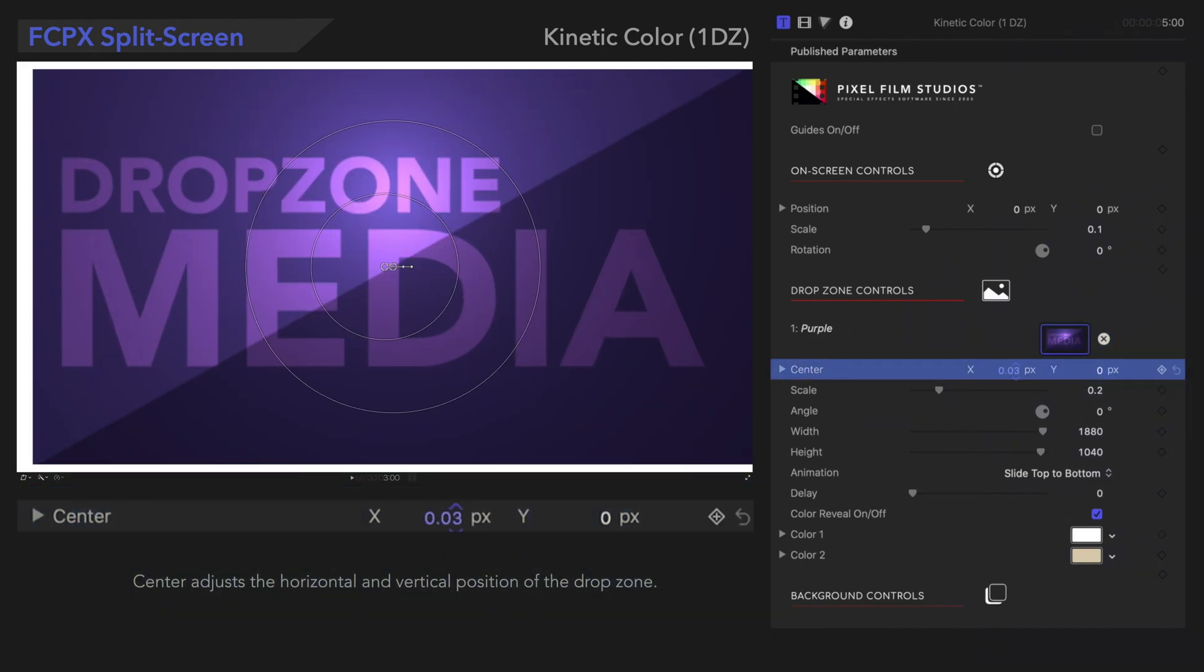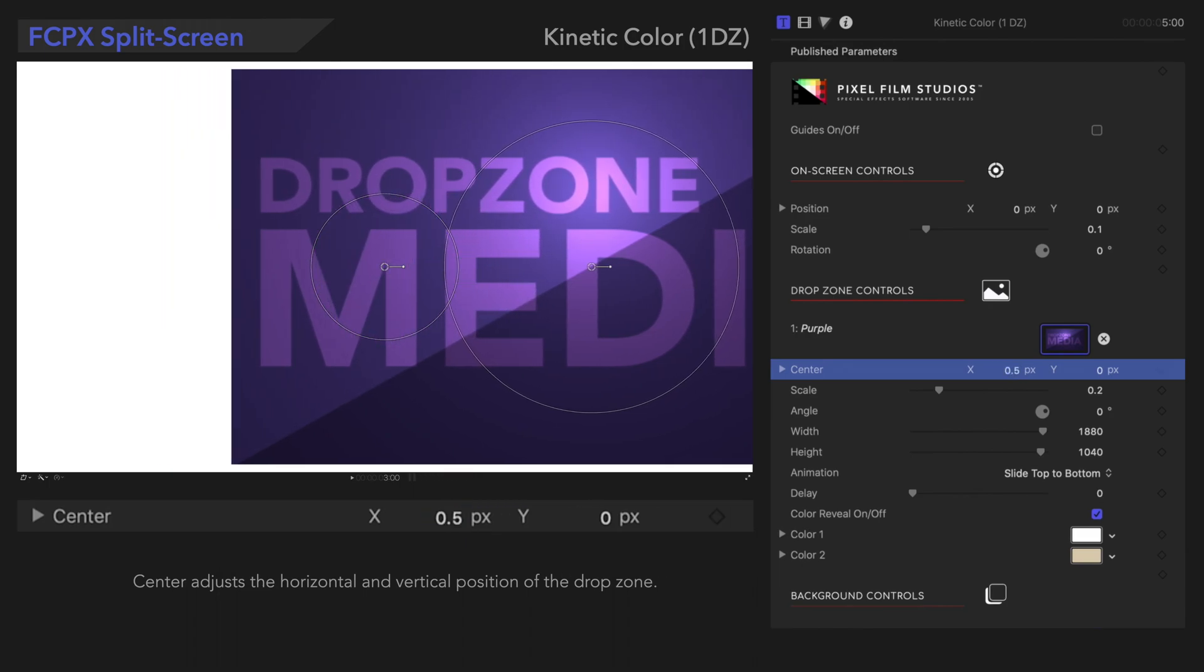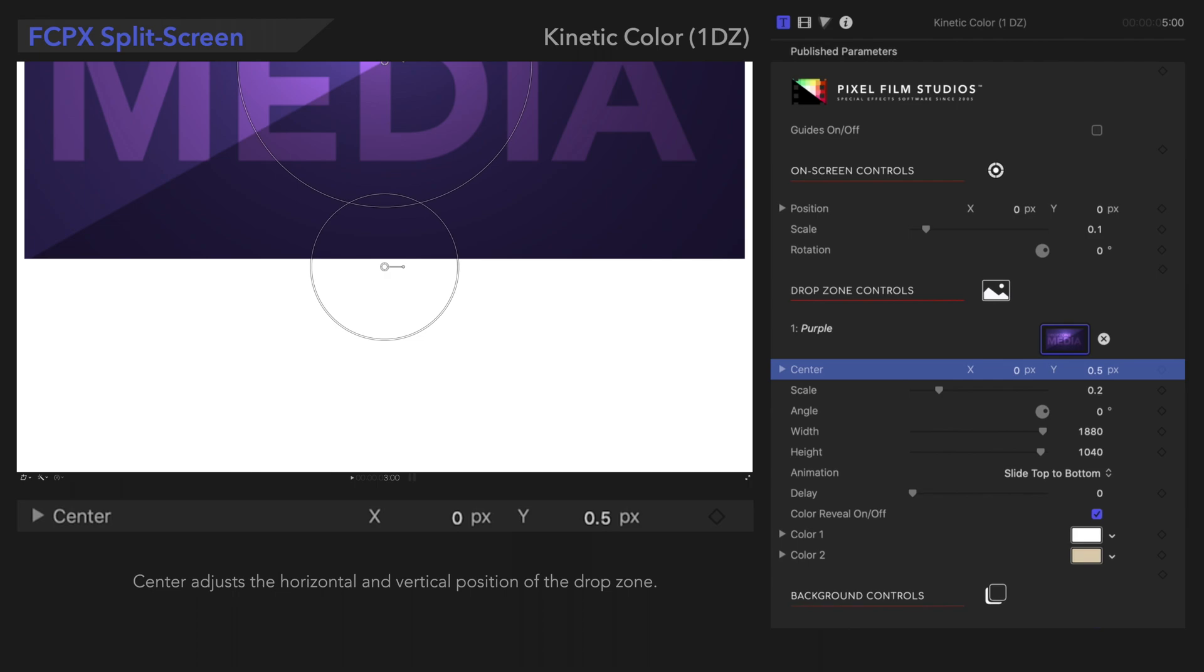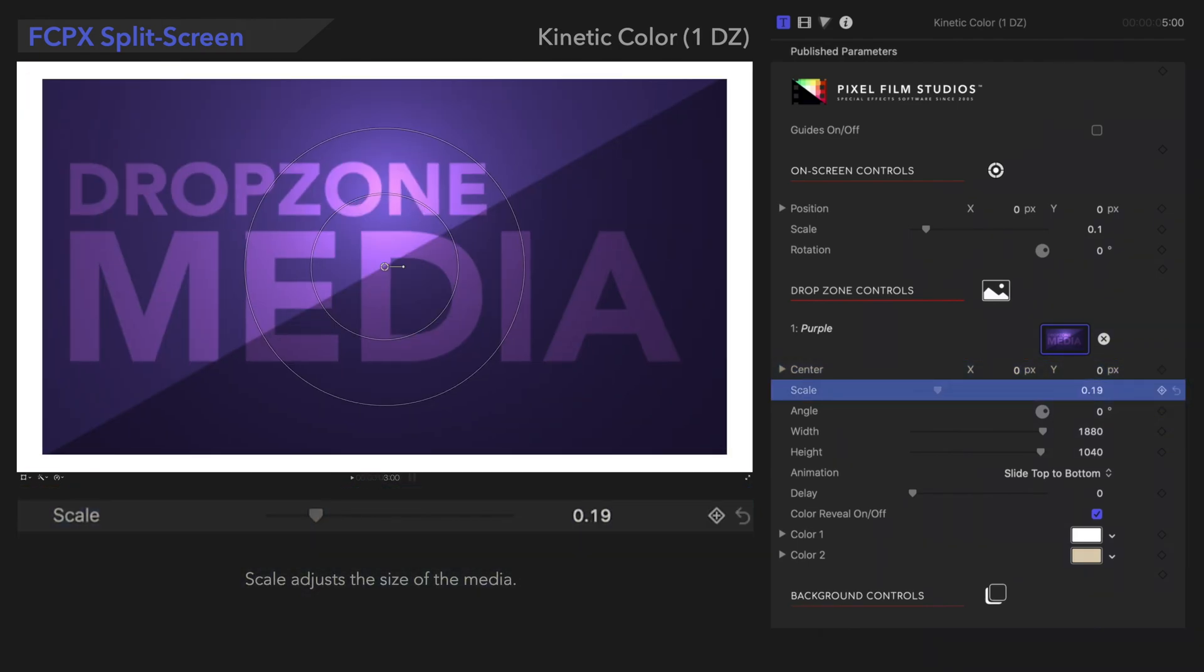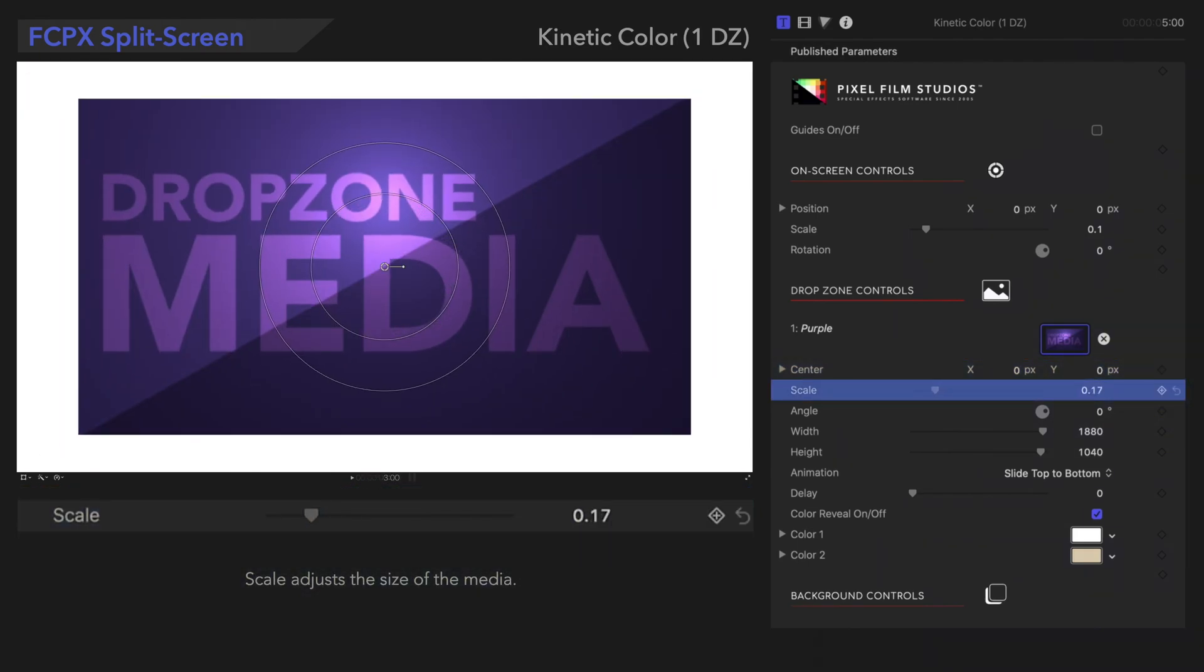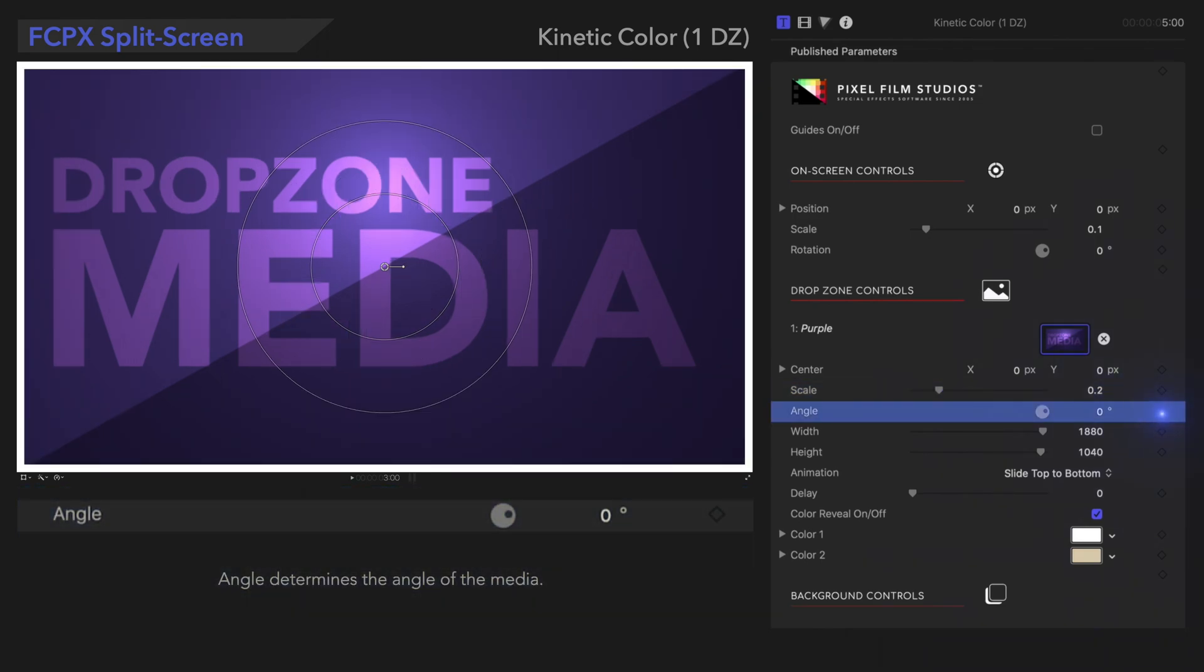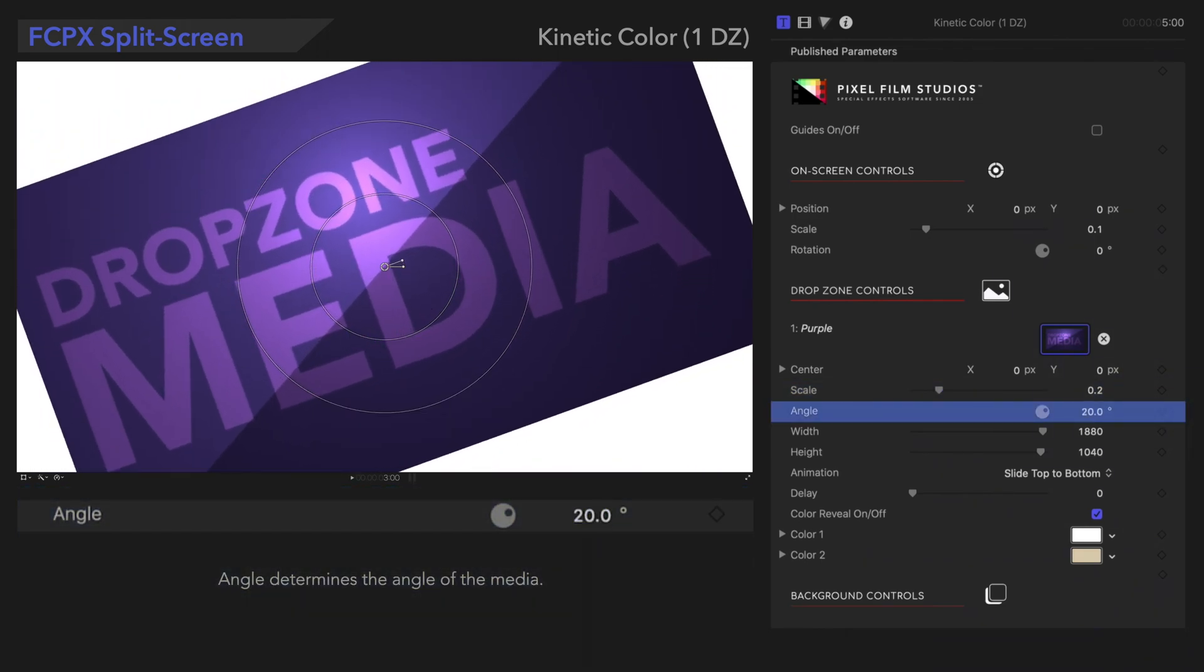We can use this center control to adjust the horizontal and vertical position of the drop zone. Scale adjusts the size of the media. Angle determines the angle of the media.